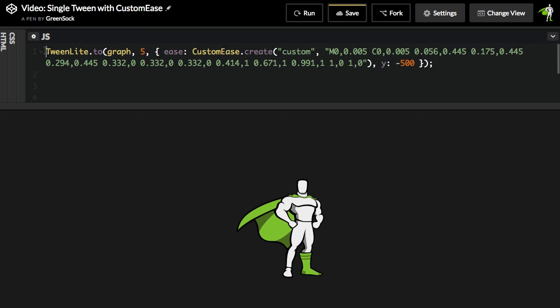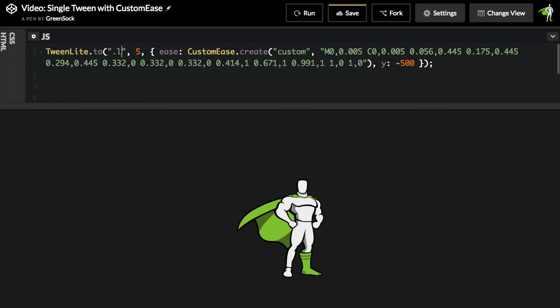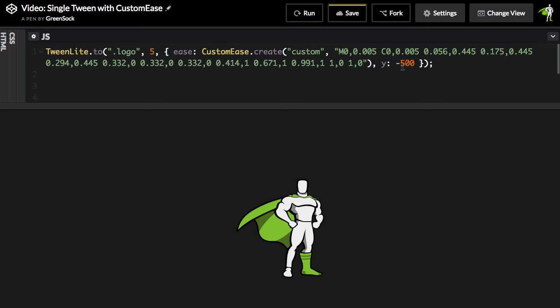Before I run this code, I just want to make sure I change the target first to .logo to target this element, and I also want to make the Y be minus 50.